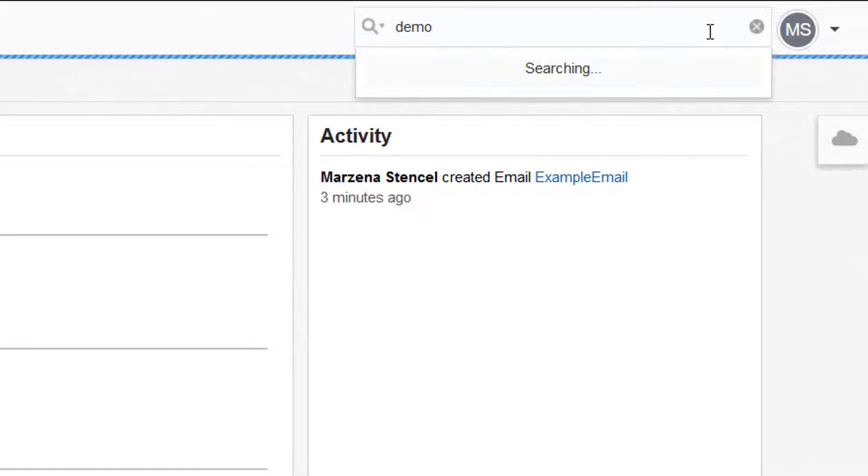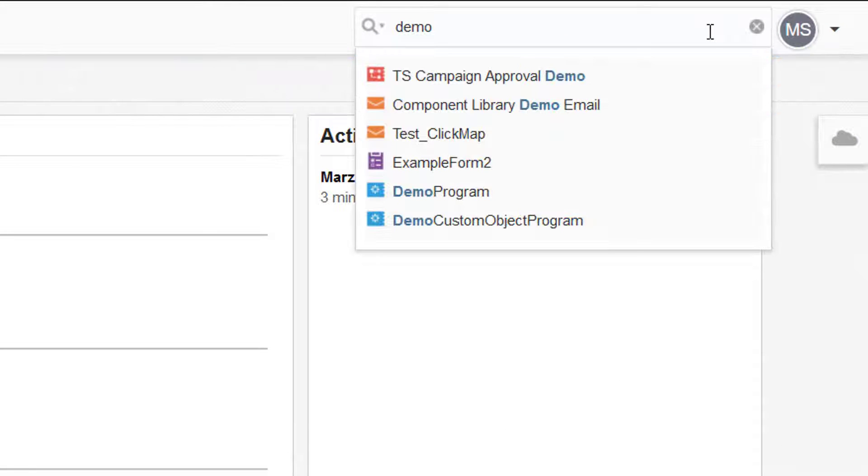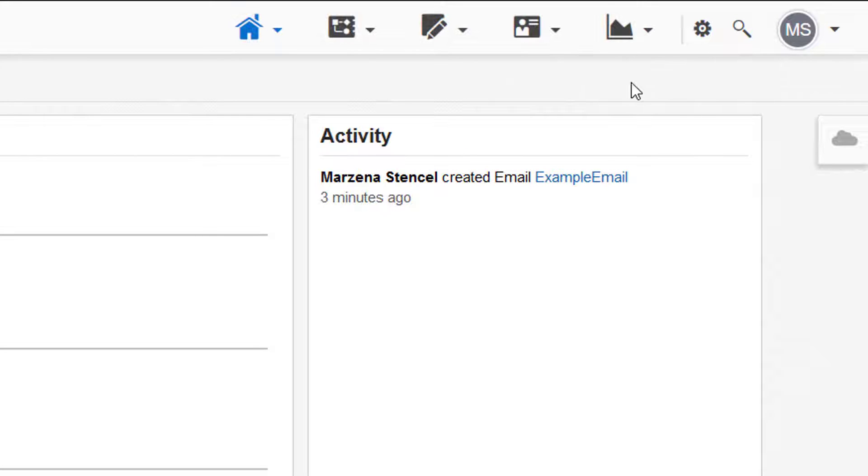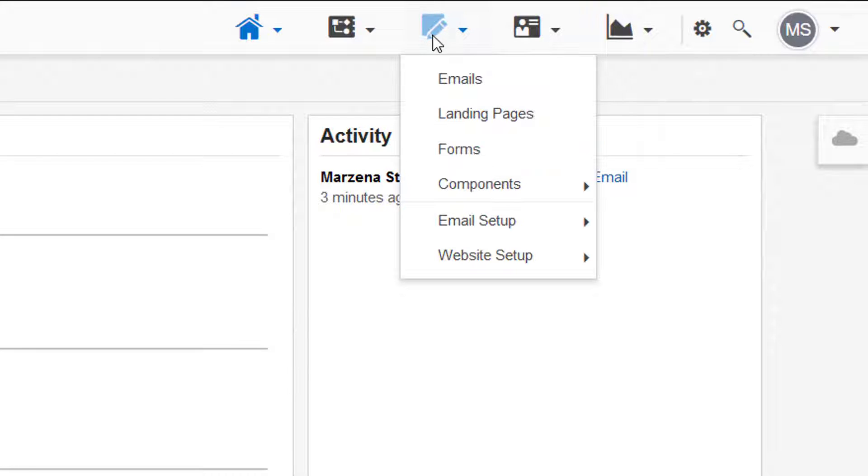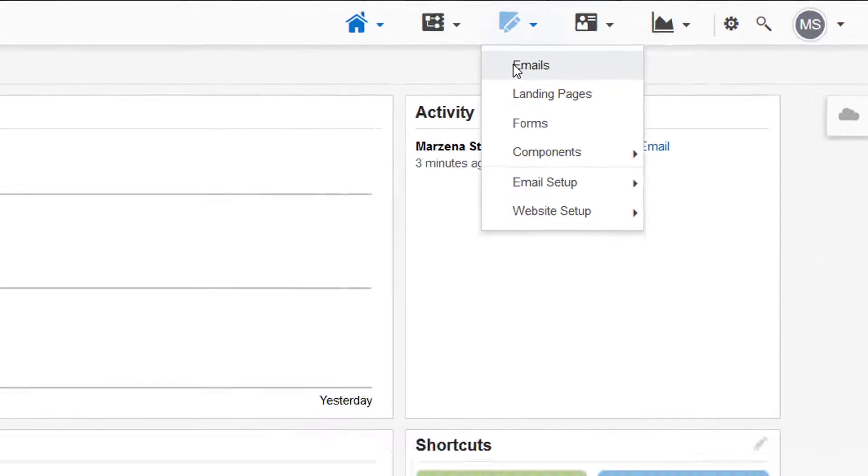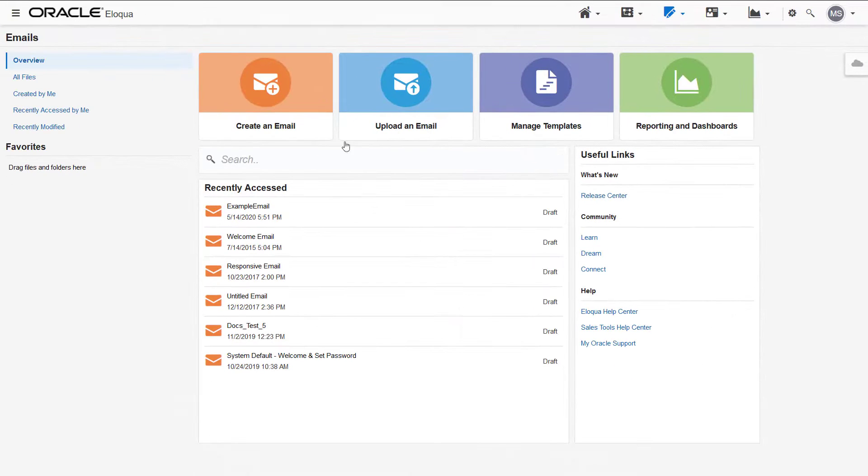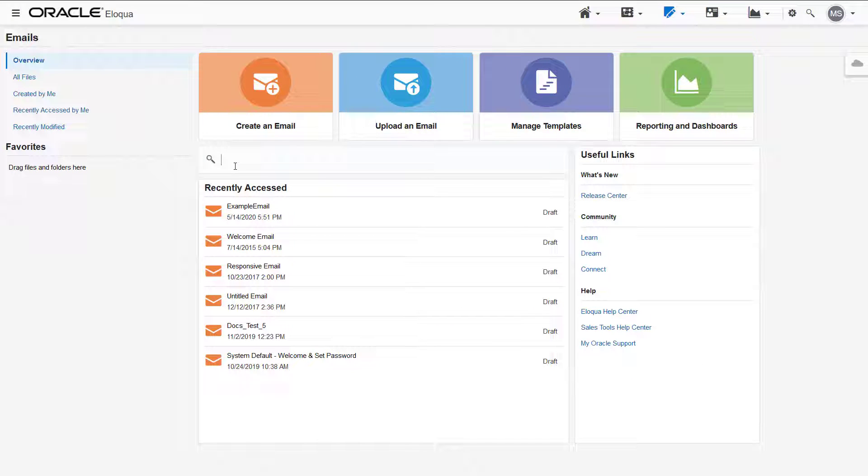Use the main search to look for any assets. Oracle Eloqua displays the results as you type. If you are looking specifically for an email, landing page, or form, you can search in the Assets Overview page.